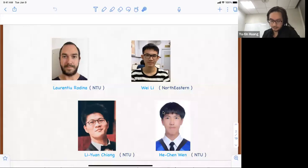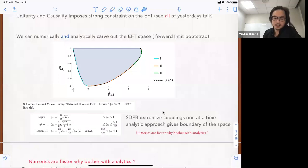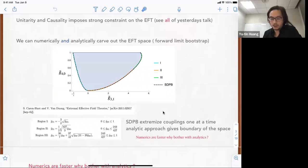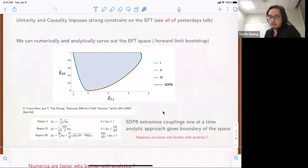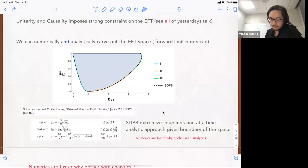After yesterday, I think we're very convinced. We've seen a lot of talks about unitarity and causality, which imposes strong constraints on EFT. At the current stage, we can both numerically and analytically carve out the EFT space. In cases where we can do this, the two approaches match. One example is the scalar EFT, where by doing analytic carving, we know the analytic form of the boundary of the space, and it matches with the numerical SDP semi-definite programming approach.